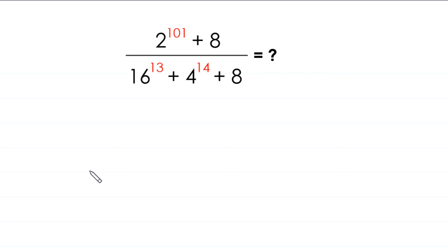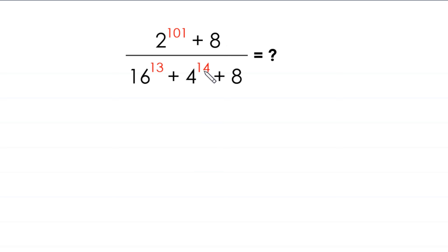Hello everyone, you are welcome to how to solve this very nice expression: 2 to the power 101 plus 8, divided by 16 to the power 13 plus 4 to the power 14 plus 8. Let's start.